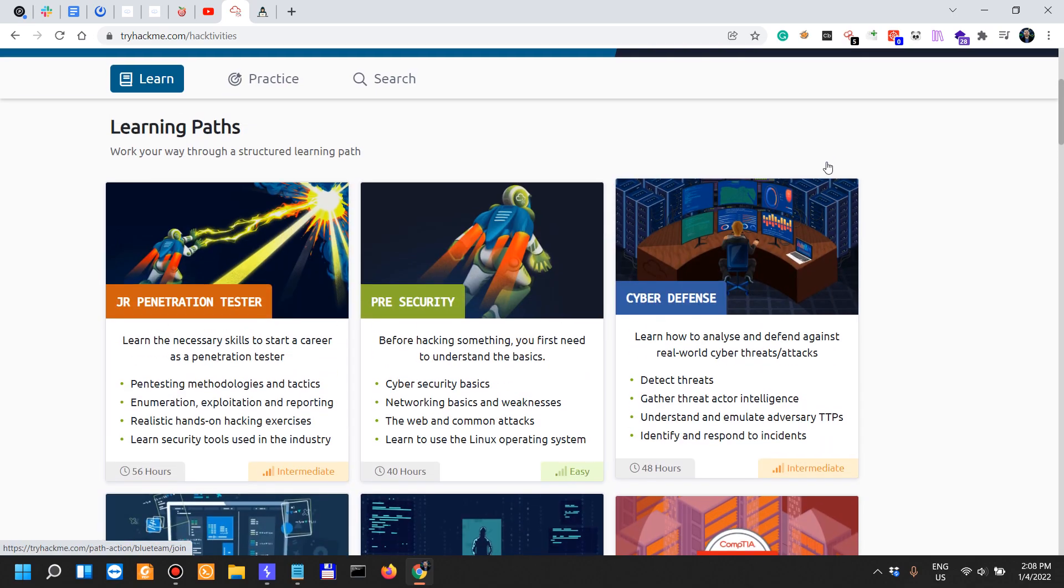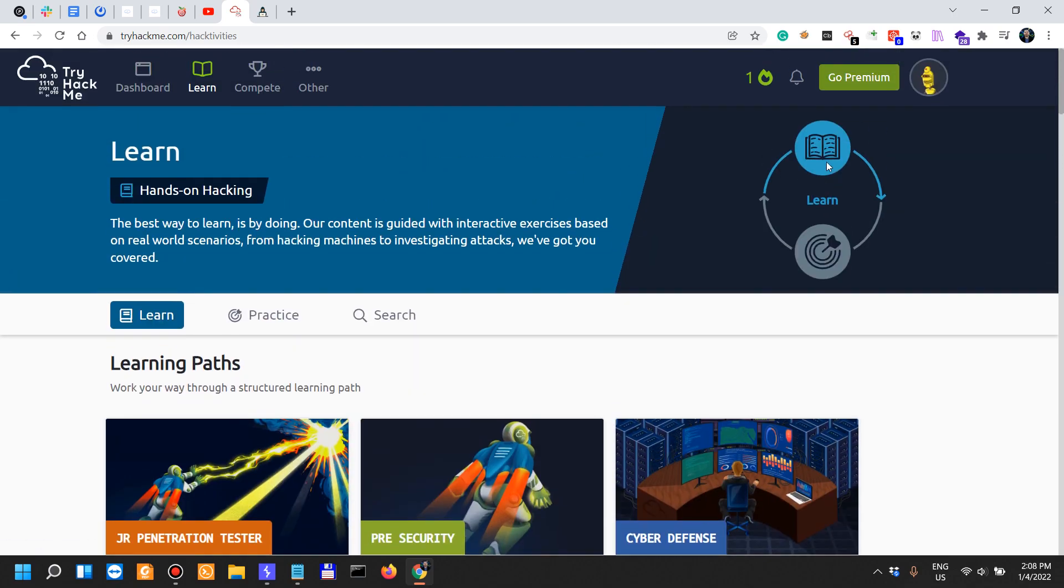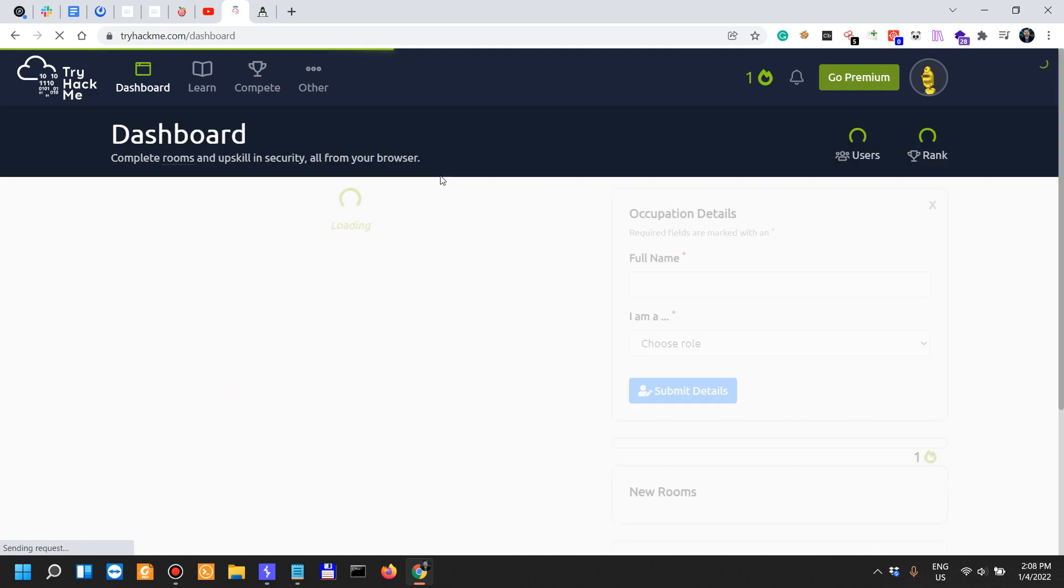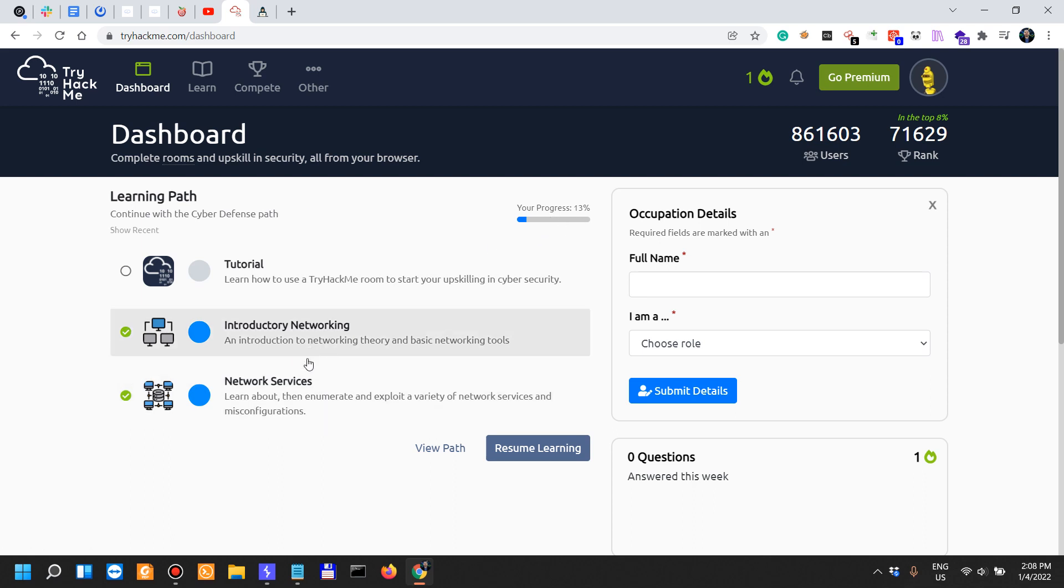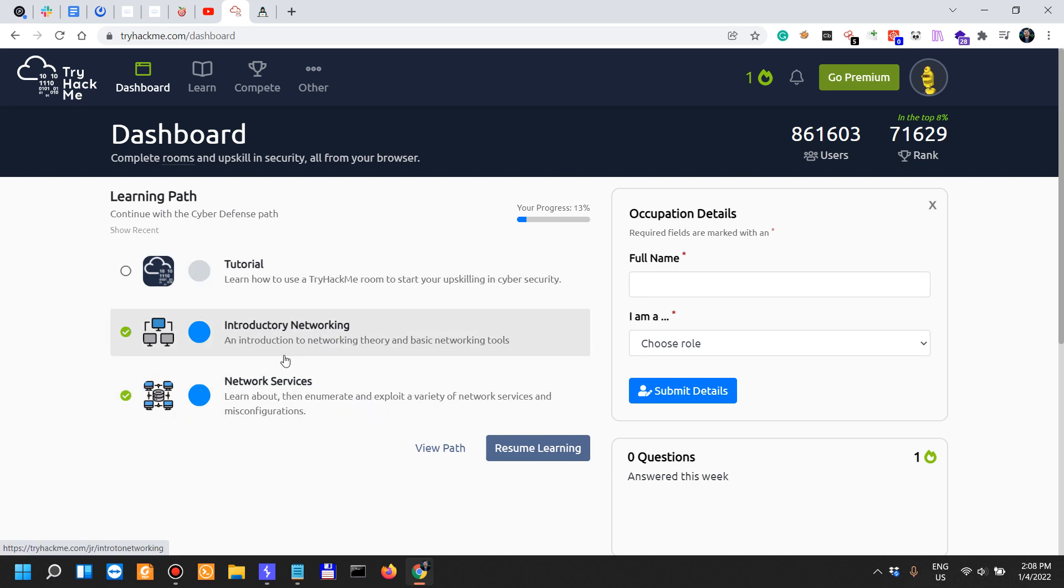Another great thing about TryHackMe is that I started with the cyber defense learning path sometime in 2020 and I've done a couple of rooms but I stopped.